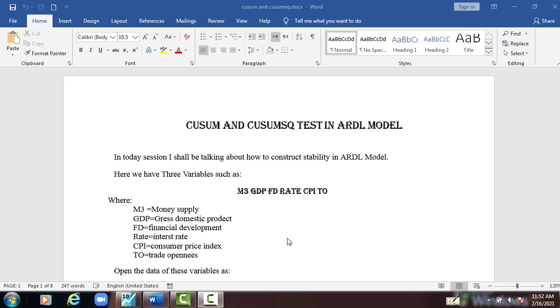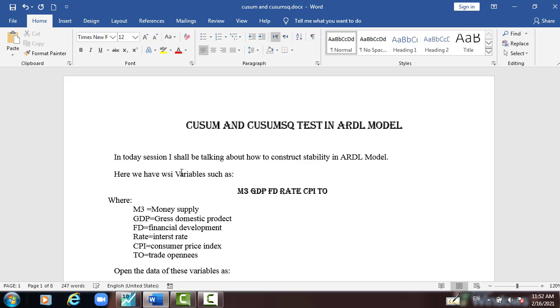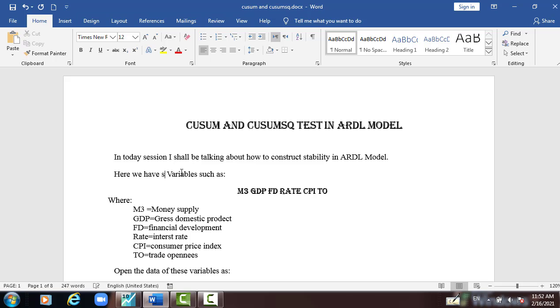Here we have six variables such as M3, GDP, Financial Development, Interest Rate, Consumer Price Index, and Trade Openness.